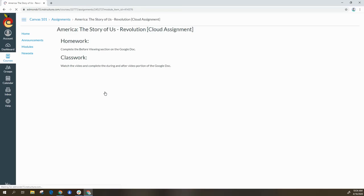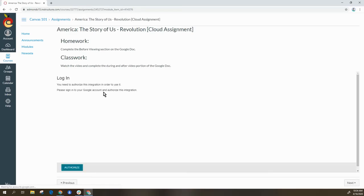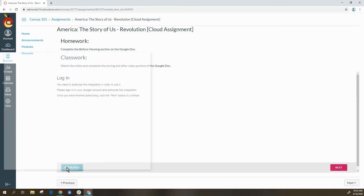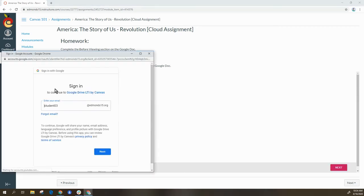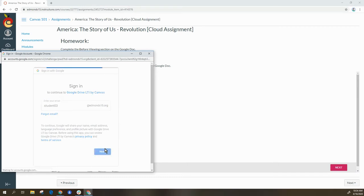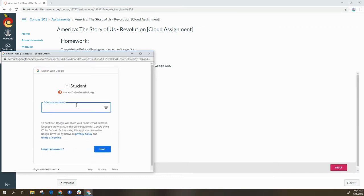You will know it is a Google Cloud assignment if you see the assignment embedded in there. If it is the first time you have gone there, you may need to authorize the account — it will ask you to sign in to your district account.